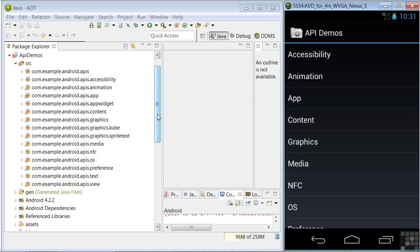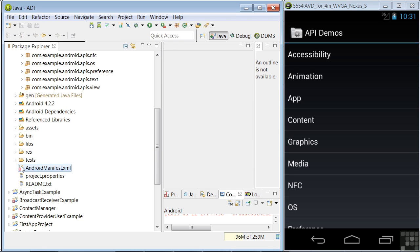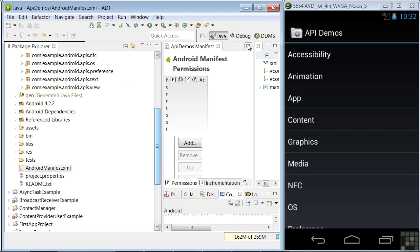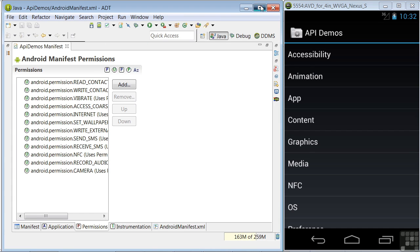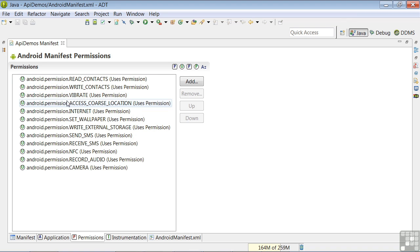For example, let's open the manifest of the API Demos app. If you click on the Permissions tab, which we're in now, you see a number of permissions for different demos in the app.